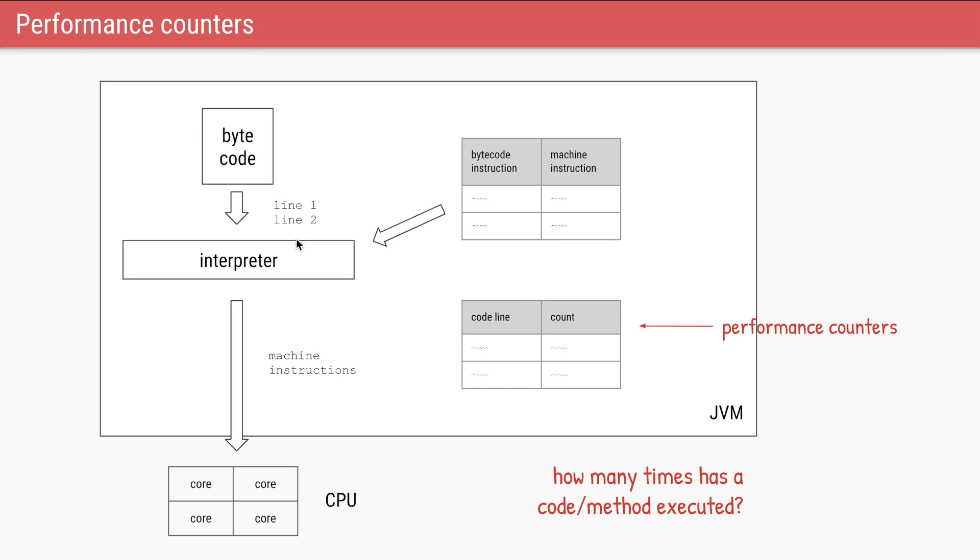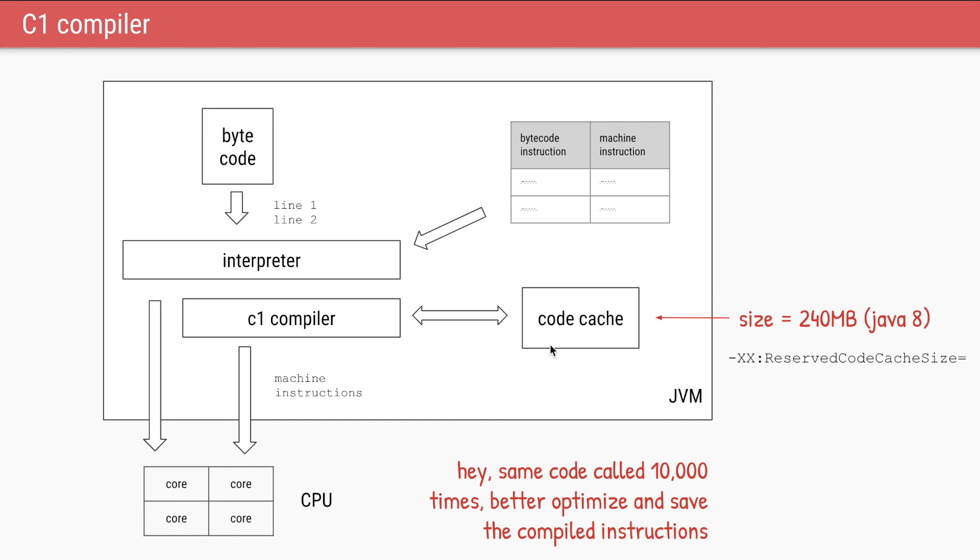So the JVM keeps a performance counter for which methods or which snippets of code are actually executed and how many times. For example, if there is a method called add and it is repeatedly called, that counter of how many times that method is called will be incremented. Once that counter reaches a particular threshold, let's say this method add is run 10,000 times from the point where your application started, that means this method is going to be used a lot more times since it's already used 10,000 times. So it's better that we compile it and save the compiled copy once. And while we are at it, let's optimize the code a little so that the compiled code runs faster than the interpreted code.